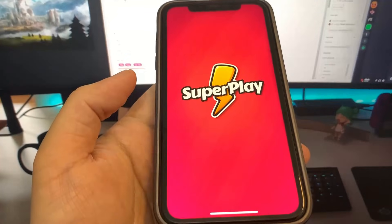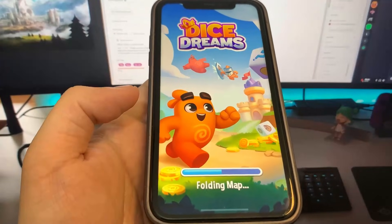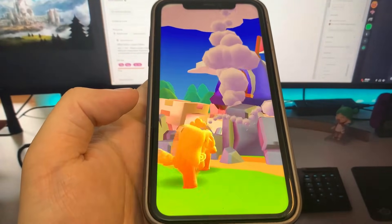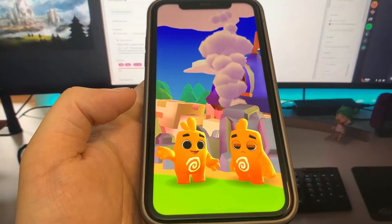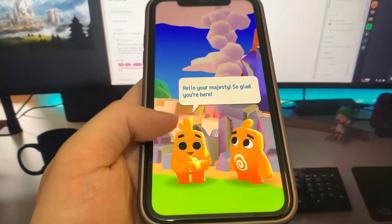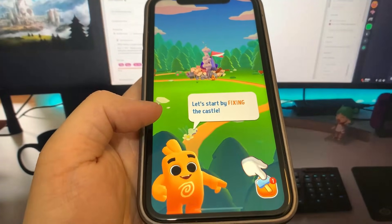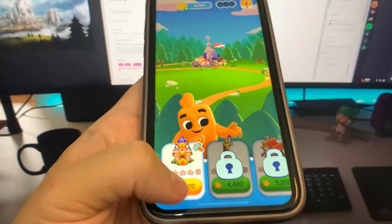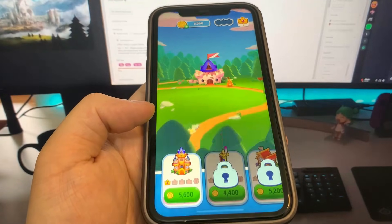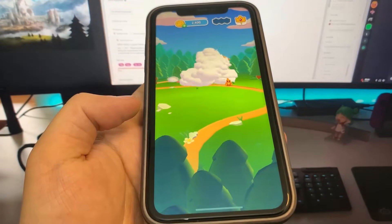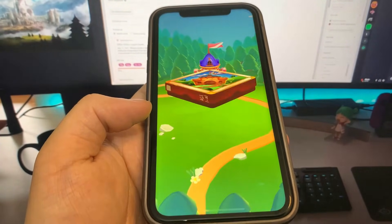Now we'll do the other app, which is Dice Dreams — same thing. Just got to run it and do some basic interactions. I'm going to go ahead and run it right here. As you can see, this is super crazy. I'm just running this, just playing around with it. It's pretty simple. I'm not really big into this or anything, it's just pretty easy for me.